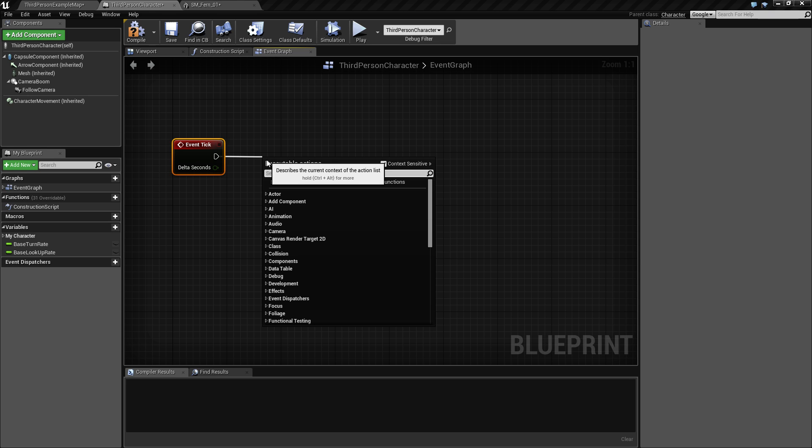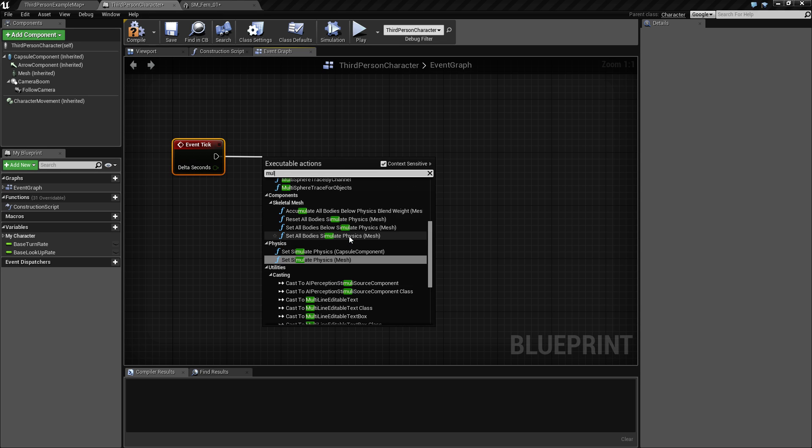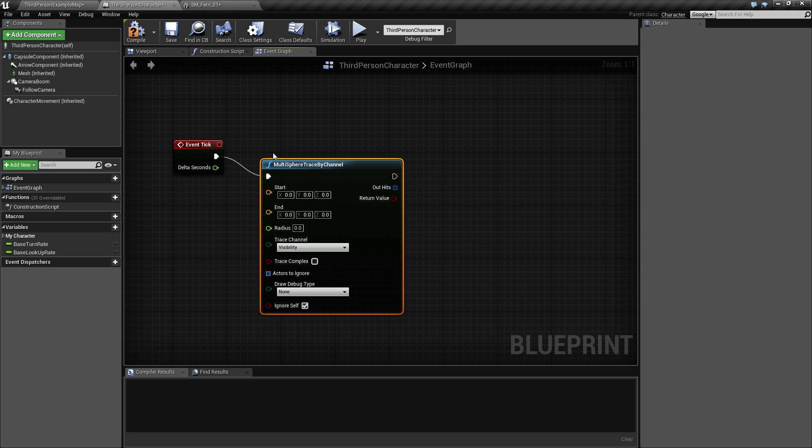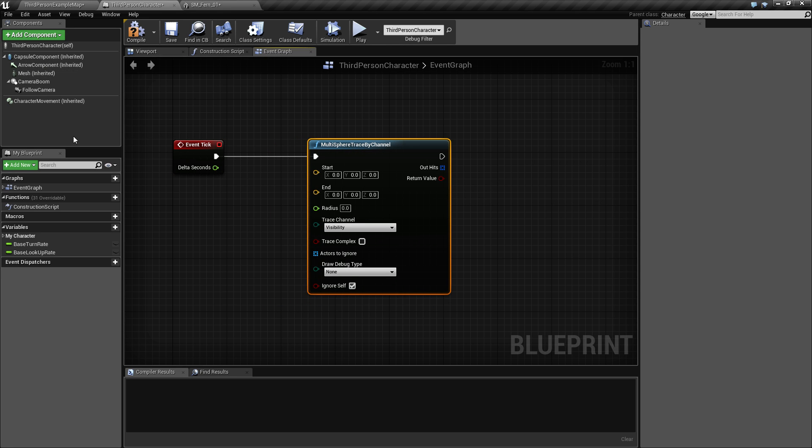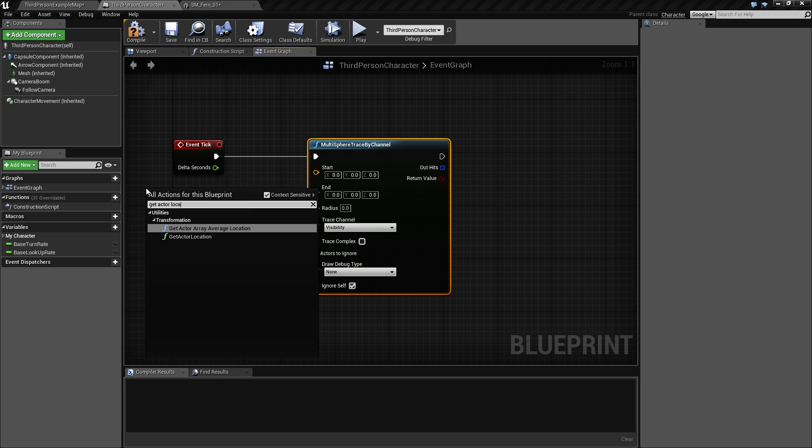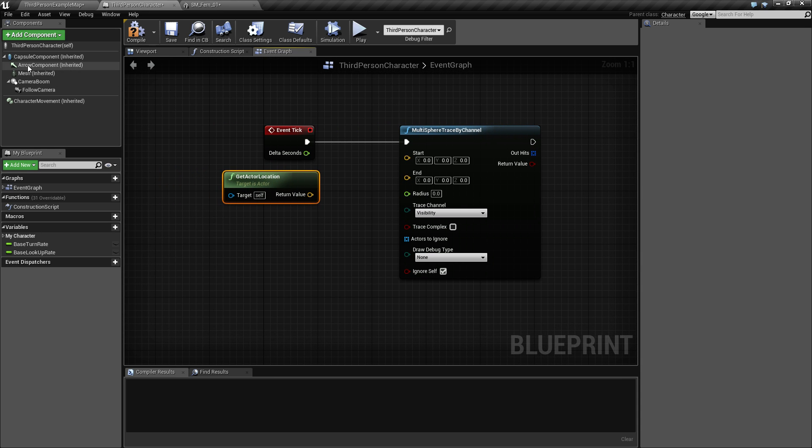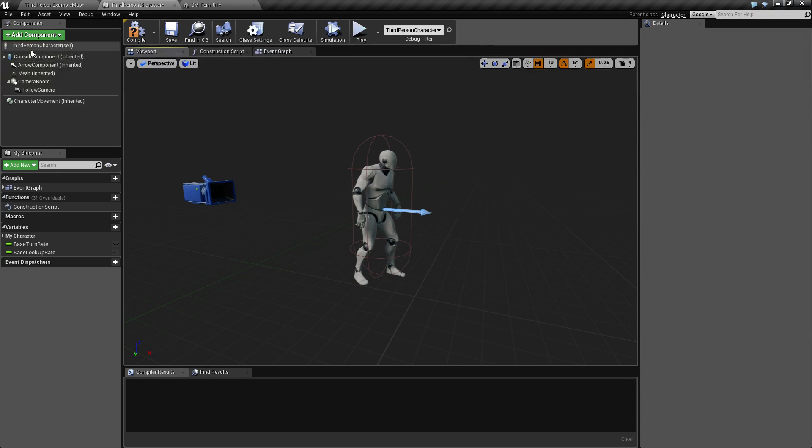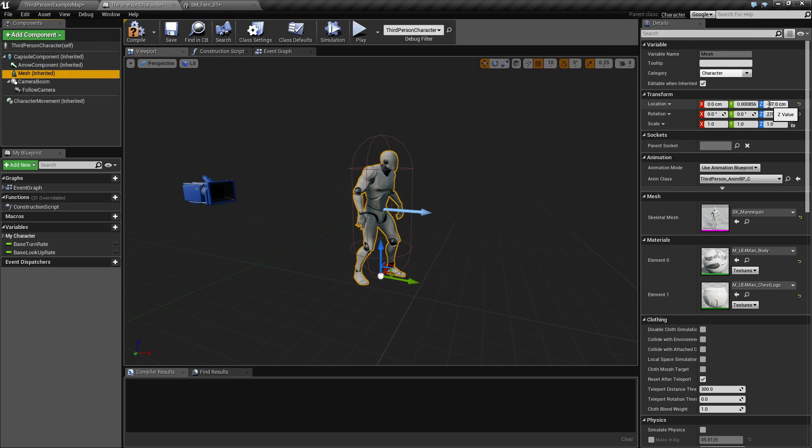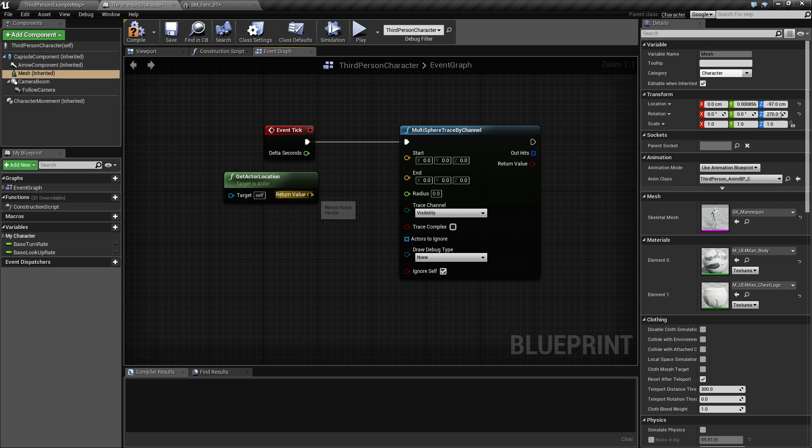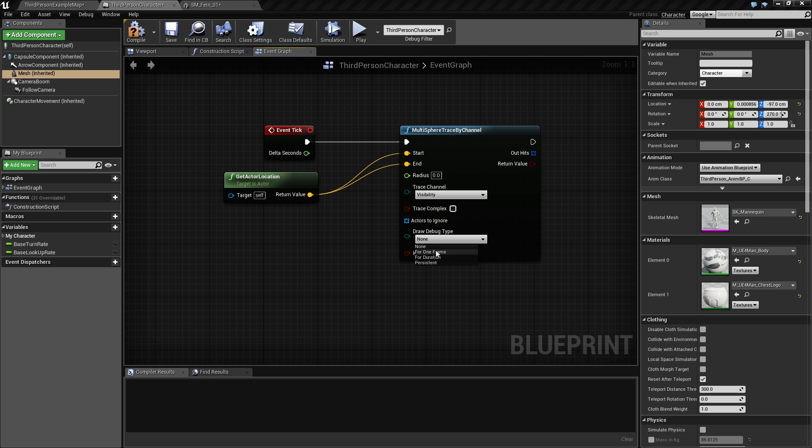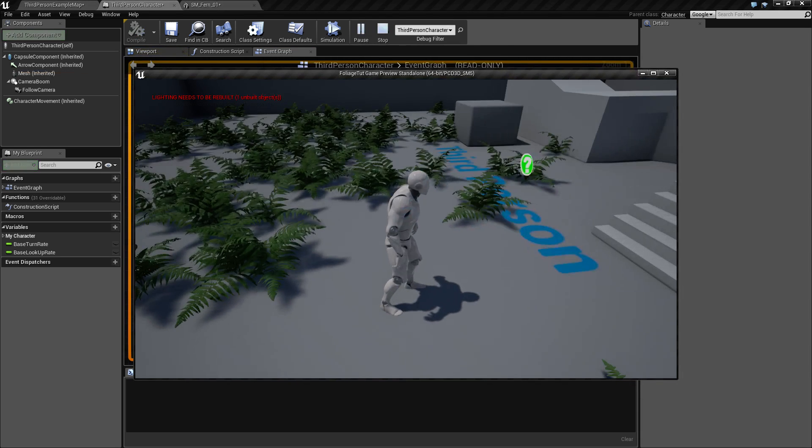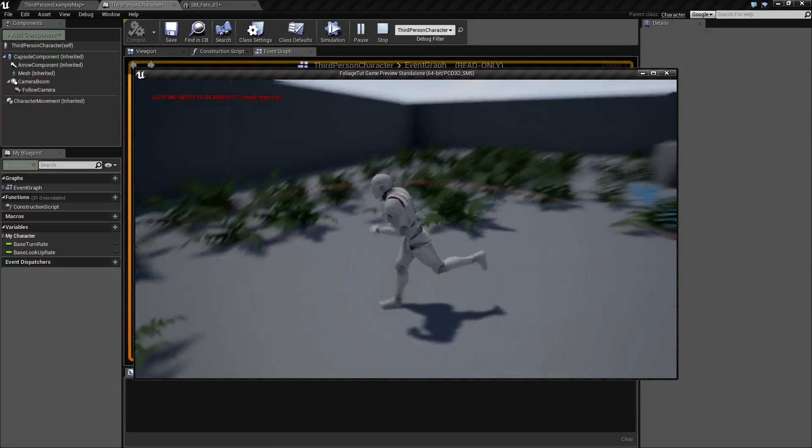As mentioned, we want some kind of collision to check to see if we overlap, so I'm going to use a multi-sphere trace by channel and we're going to trace off our location. Since our actor is - if we look at the viewport here, we can see our position is to make our character stand on the ground - it's going to be 97. So if we just make this trace here just like this and draw one frame, I need to set a radius of course. Let's set this to 300 centimeters.